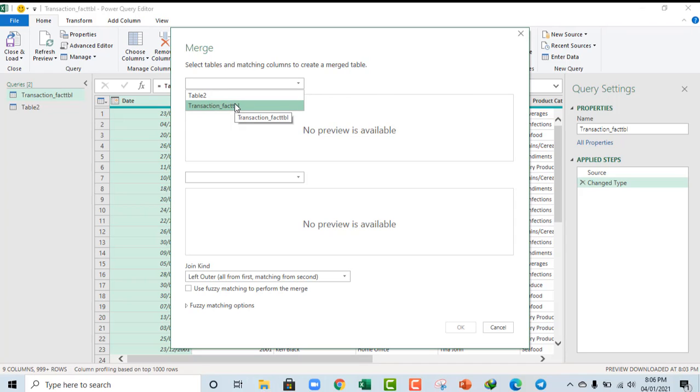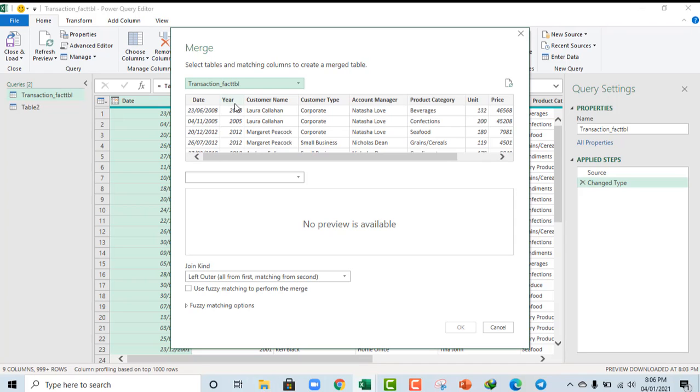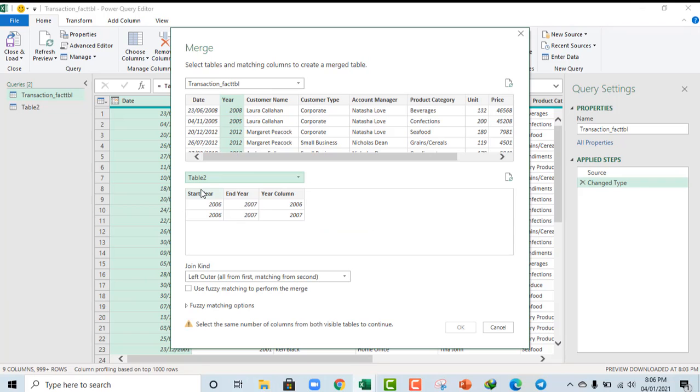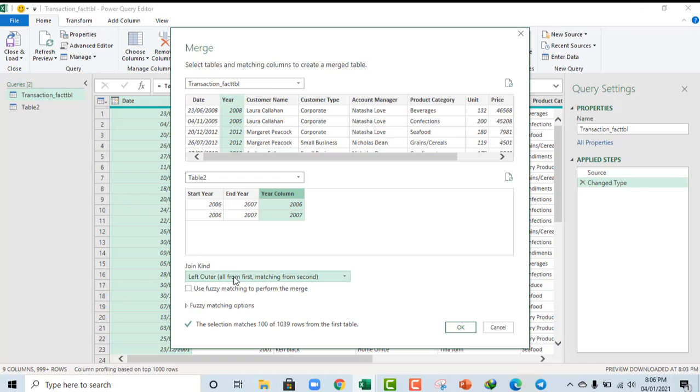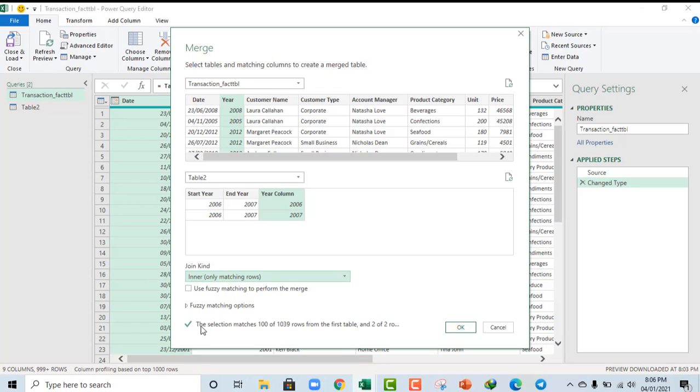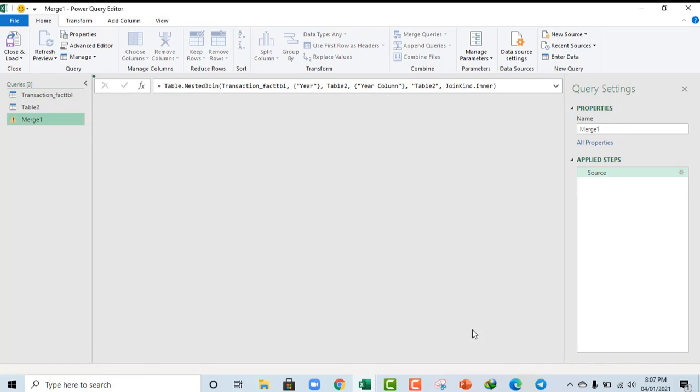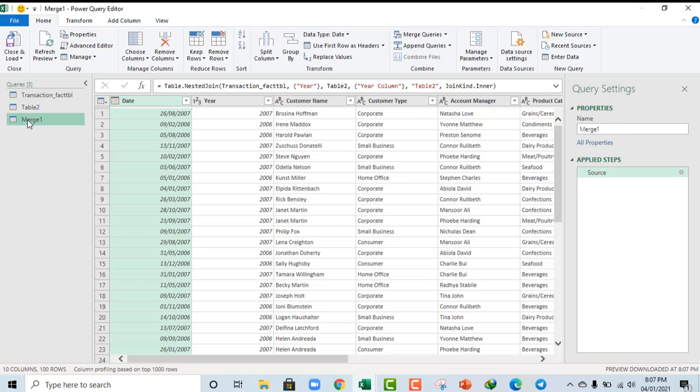And, then, in the merge dialog box, you can choose a table and matching columns to create a merged table. So, I choose the main table, which is transaction underscore TBL. And, then, we want to create a snowflake schema based on this year. And, for our other table, Table 2, I want to choose this year column. And, very importantly, we need to specify the join kind we want. And, in this case, we want the inner join, which is to match only the rows. So, everything is fine. The selection matches these numbers. And, I click on OK.